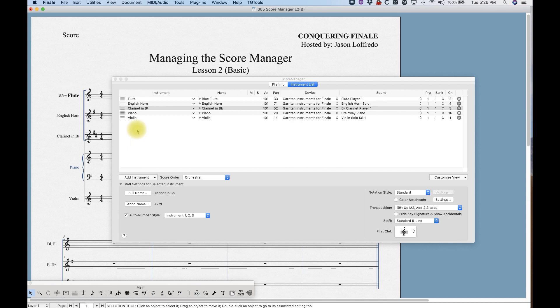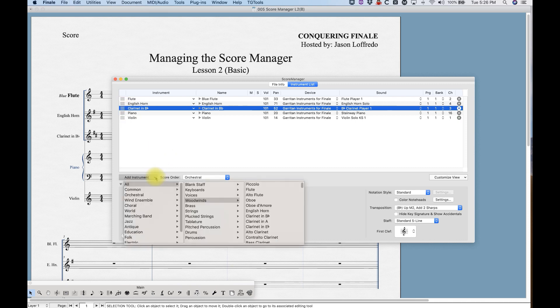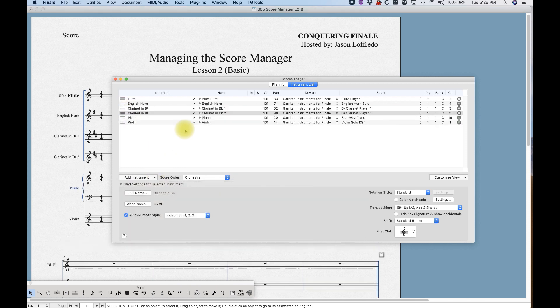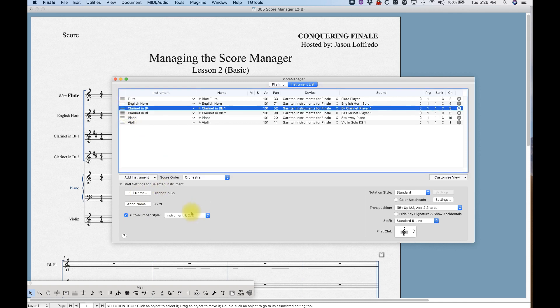So Finale does a cool thing where it will auto number similar instruments. Let's say we're gonna add another clarinet to the score. Just go back to add instruments, woodwind, clarinet in B flat. And voila, we have two clarinets. You'll see in the score we have clarinet in B flat 1 and in B flat 2. Now the auto number feature exists down here and you can change the way that it's viewed. This is a standard way of doing it—the instrument name and then 1, 2, 3.